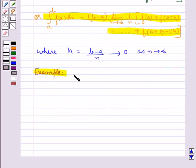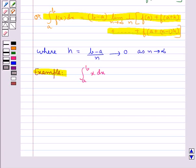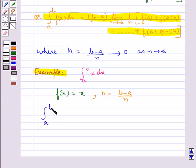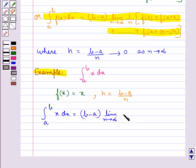Let us evaluate the integral a to b x dx as limit of sums. Here the lower limit is a, upper limit is b, and the function f(x) = x. We know that h = (b−a)/n. Using the definition of definite integral as the limit of sum, this can be written as: integral a to b x dx equals (b−a) times limit n tends to infinity (1/n) into [...].